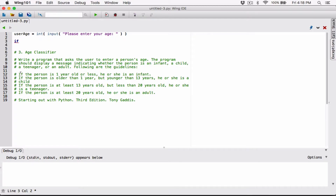Now let's create an if-elif statement and test on these conditions. The first one says: if the person is one year old or less, he or she is an infant. One year old or less means anything less than or equal to one — that means the person is an infant.